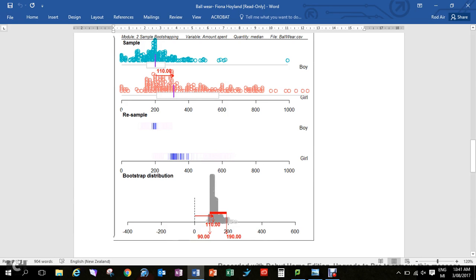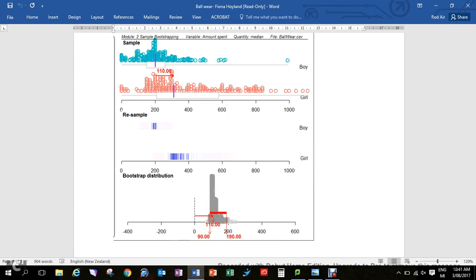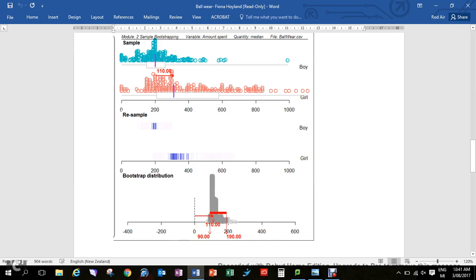So we do the bootstrap confidence interval to account for the fact that different samples would have got different results. In the end, the bootstrap confidence interval tells us that based on this sample, we can be pretty confident that the actual difference between the two medians back in the population is somewhere between $90 more for the girls and $190 more for the girls.